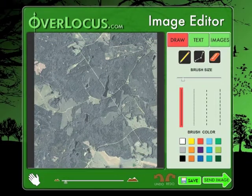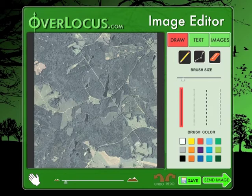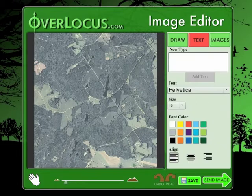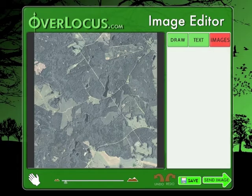At the top of the image editor are three tabs showing the tools available. When you select a tab it becomes red, indicating that it is the active tab. These tabs include the drawing tab for creating curved or straight lines, a text tab for adding type, and the image tab for selecting and inserting stock images.